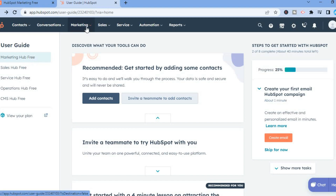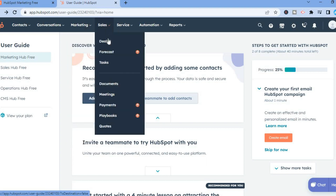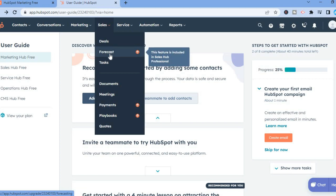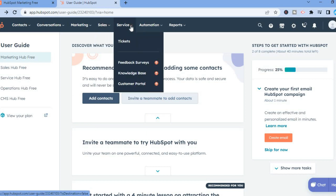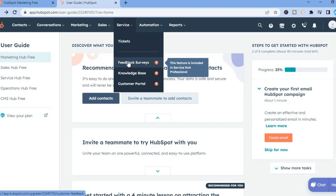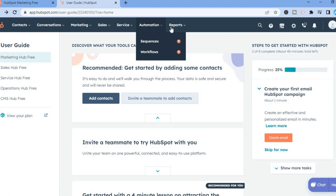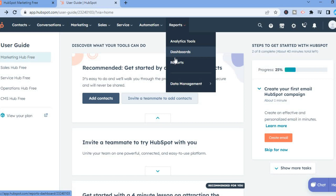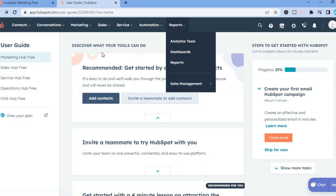What we will be focusing on is Marketing at the top, and we'll be doing email campaigns. You can also see that you can create landing pages to build your email list. You can also manage your sales — your deals, forecasts, and tasks. Any feature shown with an arrow means you would need to be on the paid plan to access it. You have features like feedback surveys, knowledge base, customer portal, automation, reports, analytics, dashboards, and data management integrations.